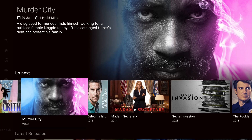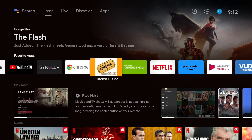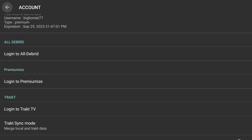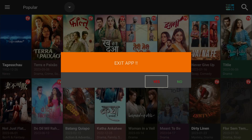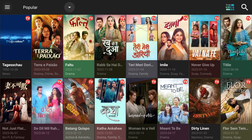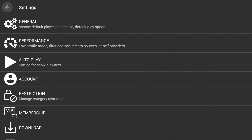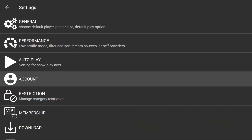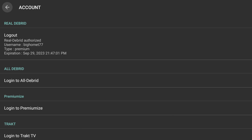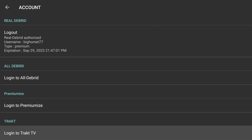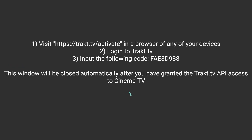Now I'm going to show you how to integrate Trakt onto Cinema HD. To do so, we're going to go ahead and open up Cinema HD. You want to make sure you're at the home screen, then click the upper left-hand drop-down menu. You want to scroll down to Settings, then scroll down to Account, then scroll down until you see the category Track. Then we're going to click 'Login to Trakt.TV,' as we did for Syncler.